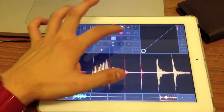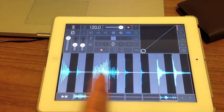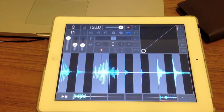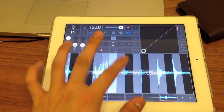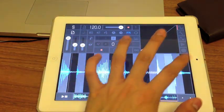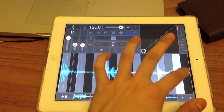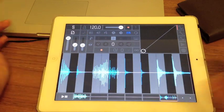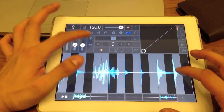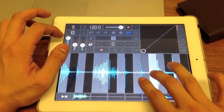Your sixth mode is the keyboard mode, which basically turns your audio sample into a keyboard. It has only two features: quantization and legato mode.